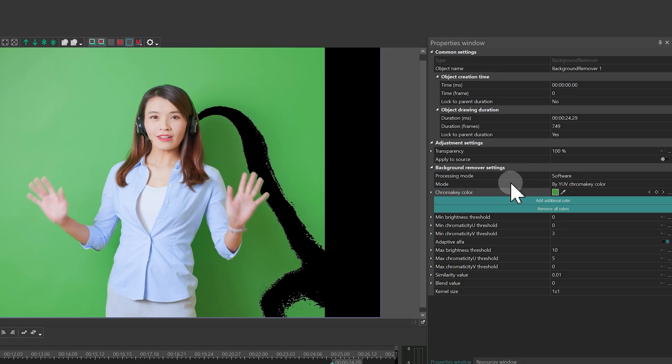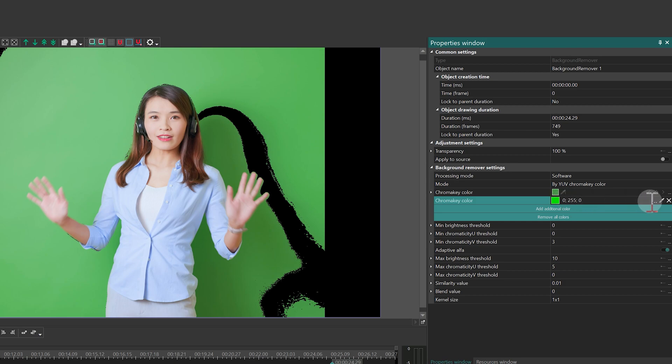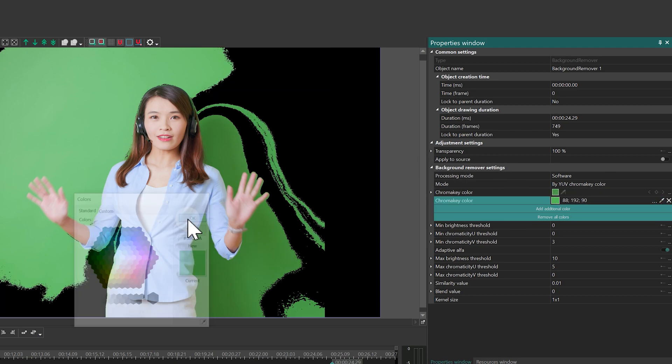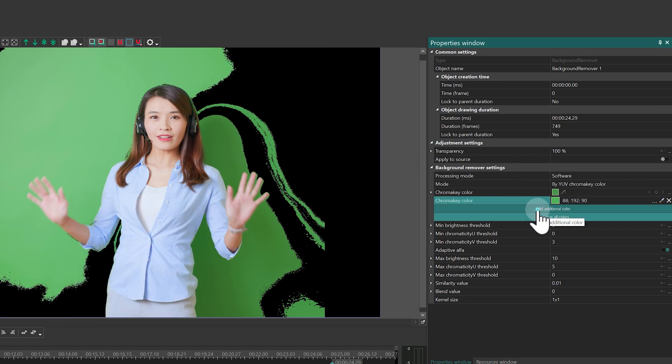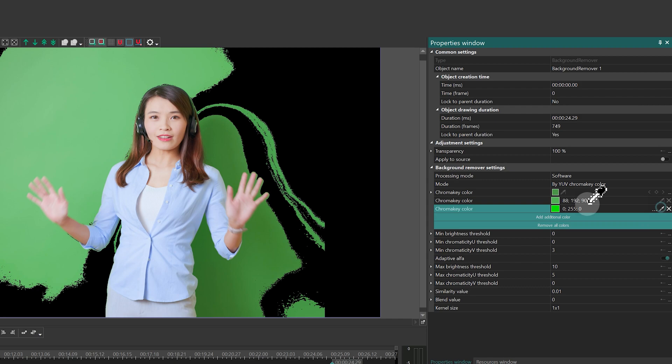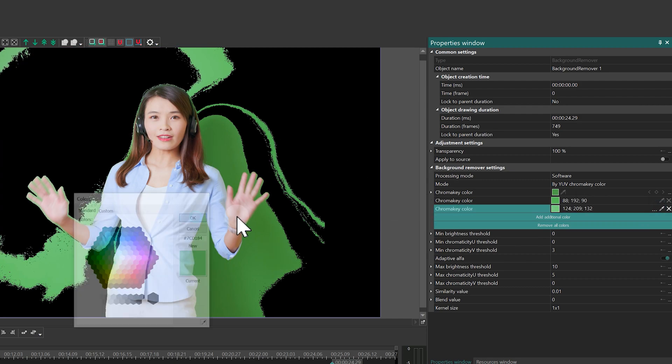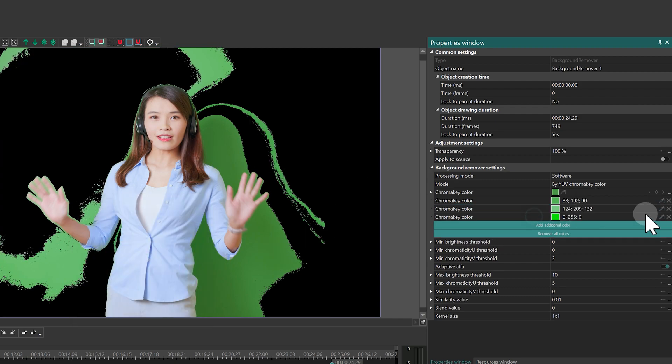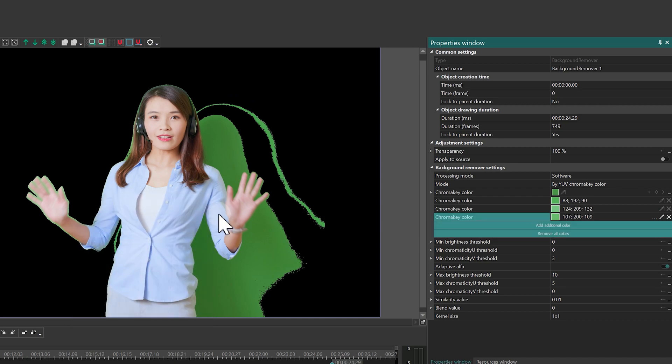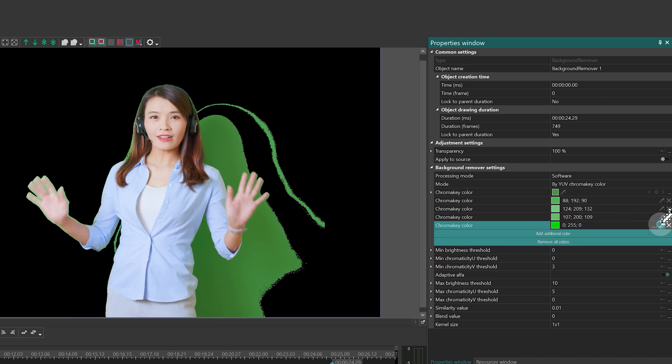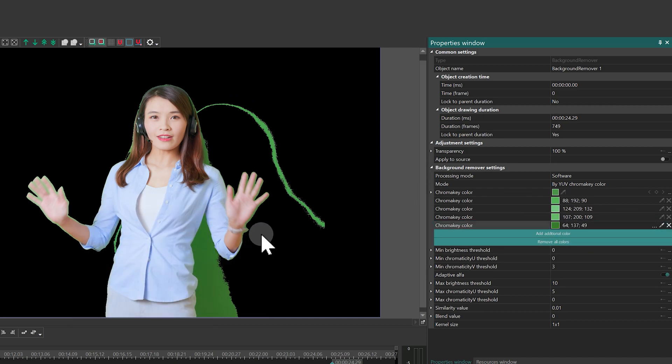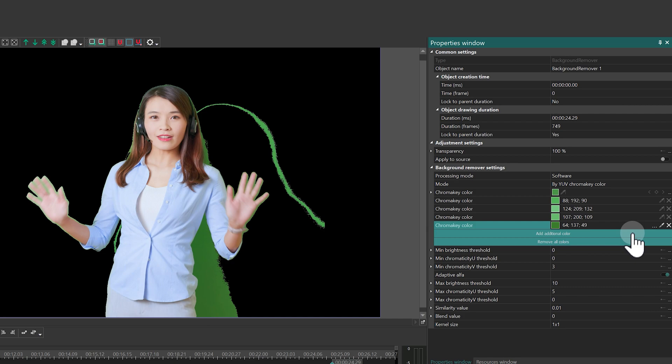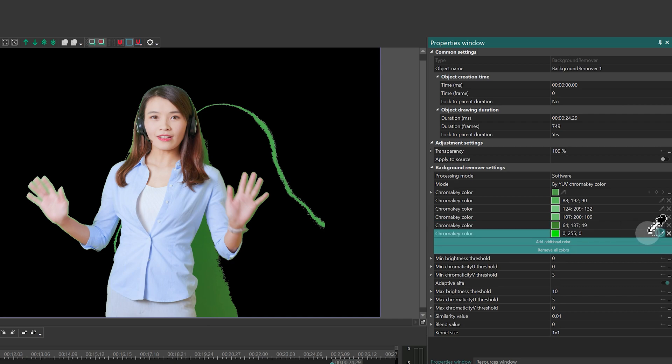To refine the removal, click Add additional color and select the eyedropper again. Then press OK. Continue adding colors until all the green disappears from the scene. There is no limit to the number of colors you can add. The more you select, the more accurately the algorithm will work and remove your background.